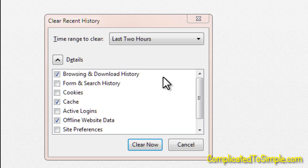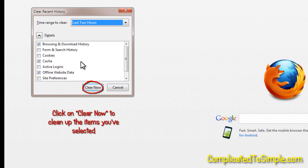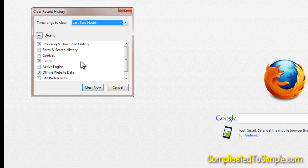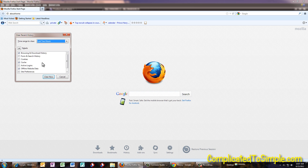One thing to mention about browsing and download history: this is also the feature that, when you begin typing in your browser, brings up suggestions based on where you've been. If a place you want to go comes up as a suggestion, you can just select it. If you delete browsing and download history, that feature will be gone until you visit those sites again. So if you really enjoy that feature, I'd suggest not deleting your browsing and download history, or only deleting it for a specific time period — just keep that in mind. That covers Firefox. Let's quickly look at the other browsers — the options will be pretty much the same, but I just want to show you where they are.